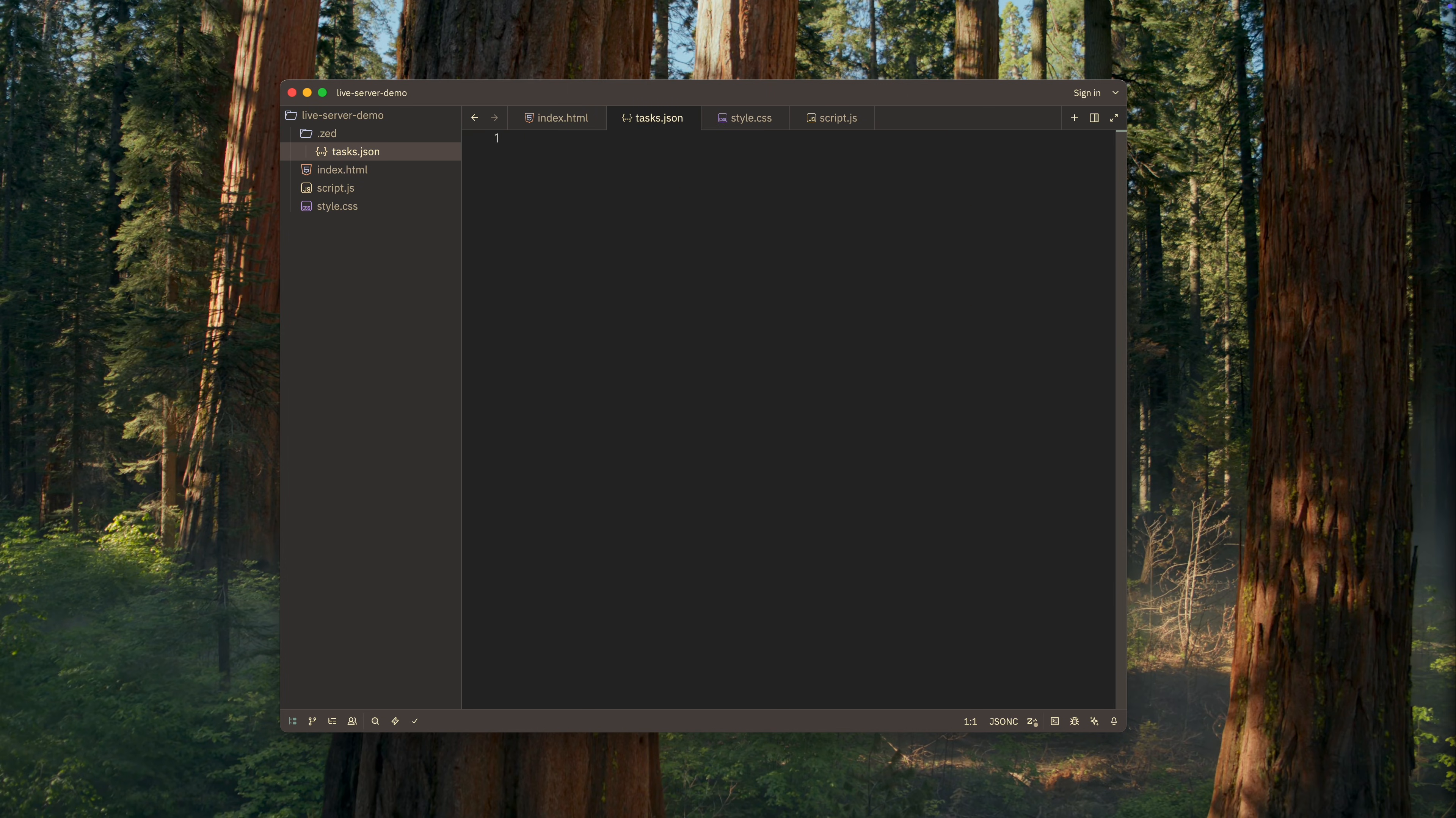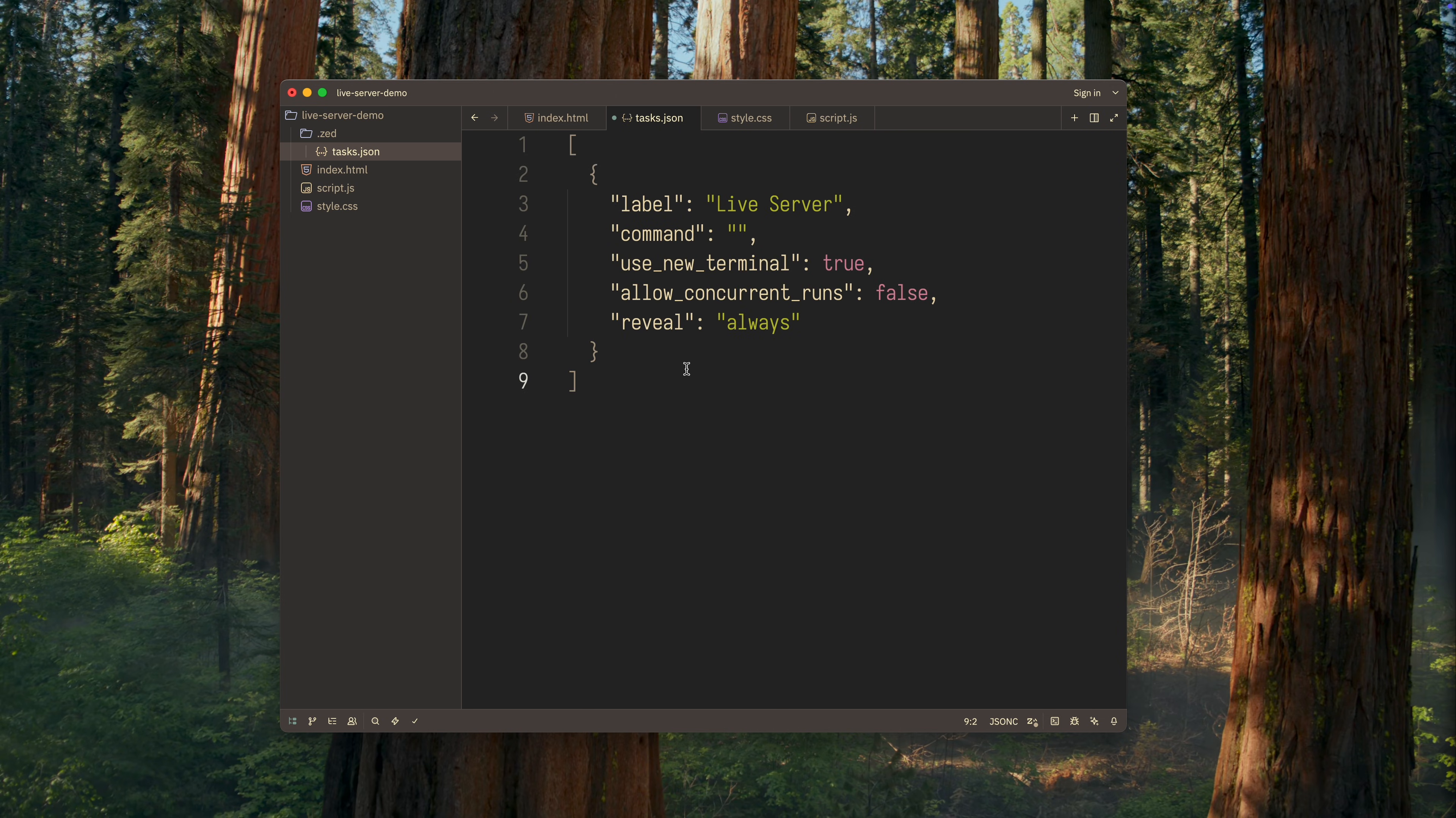It contains a list of tasks. In my case, there will only be one. The key part of a task definition is the command that will be executed when the task runs. I tested several different command options, each using a different type of Live Server.